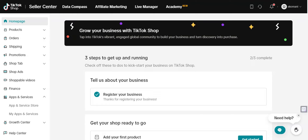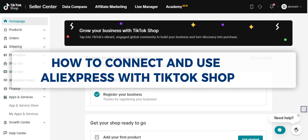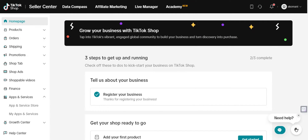Hey guys, welcome to our channel. In today's video, we'll learn how to connect and use AliExpress with TikTok Shop. We're going to use an app and services to connect and use AliExpress within your TikTok Shop to dropship items.